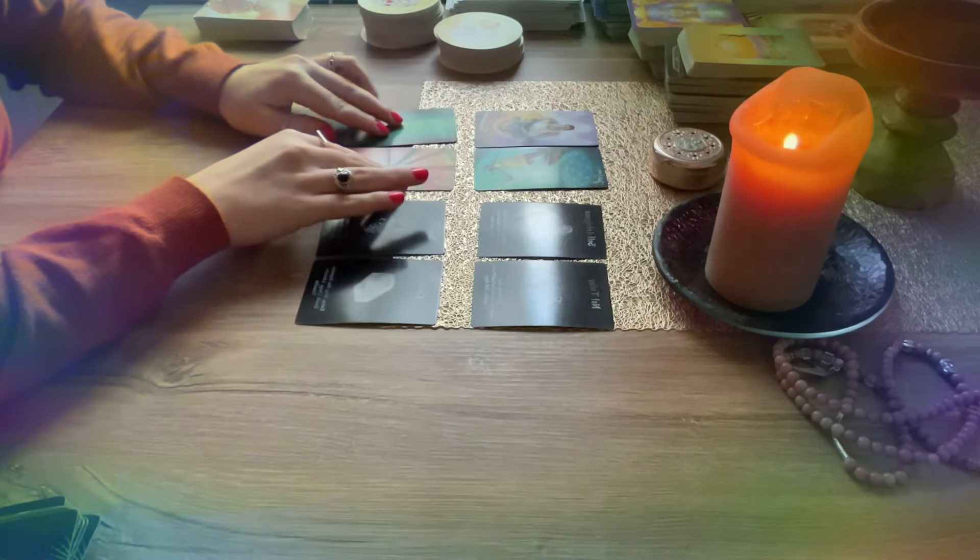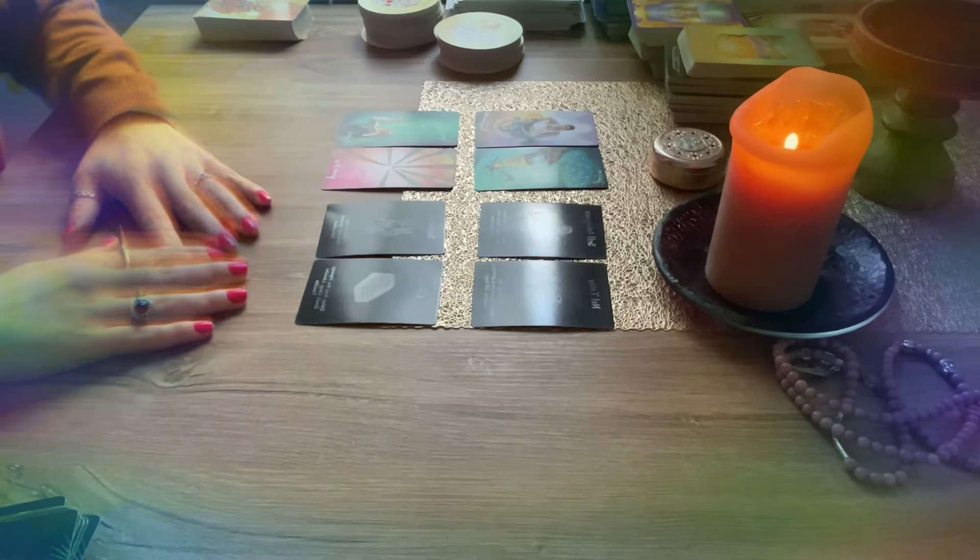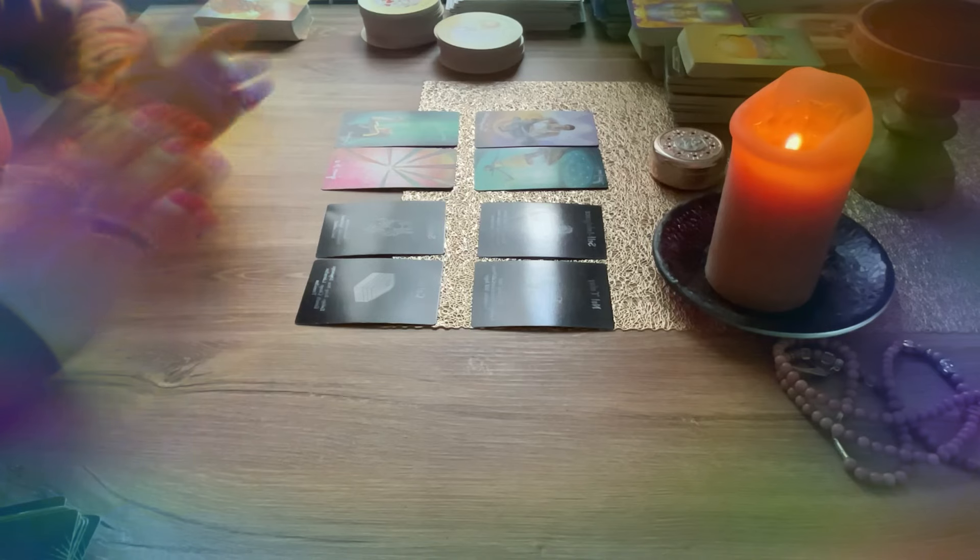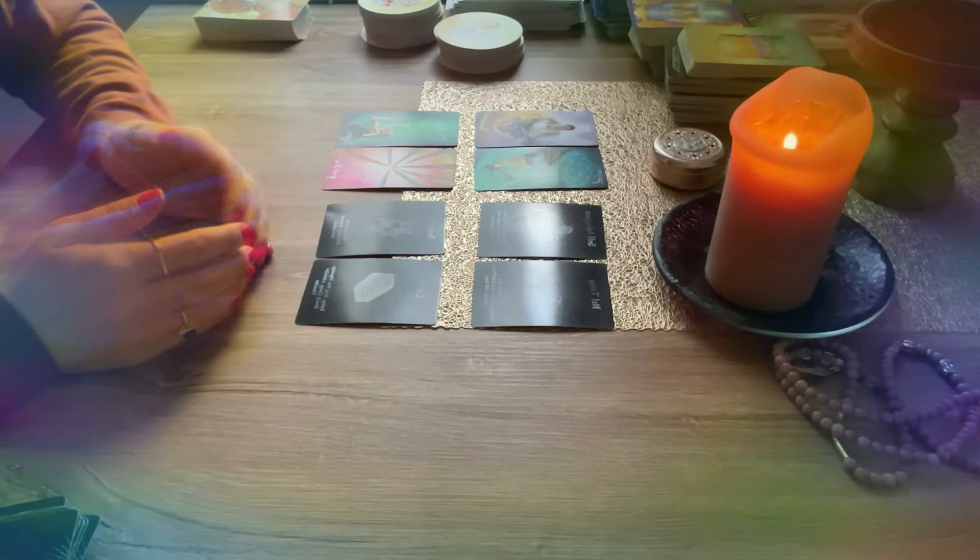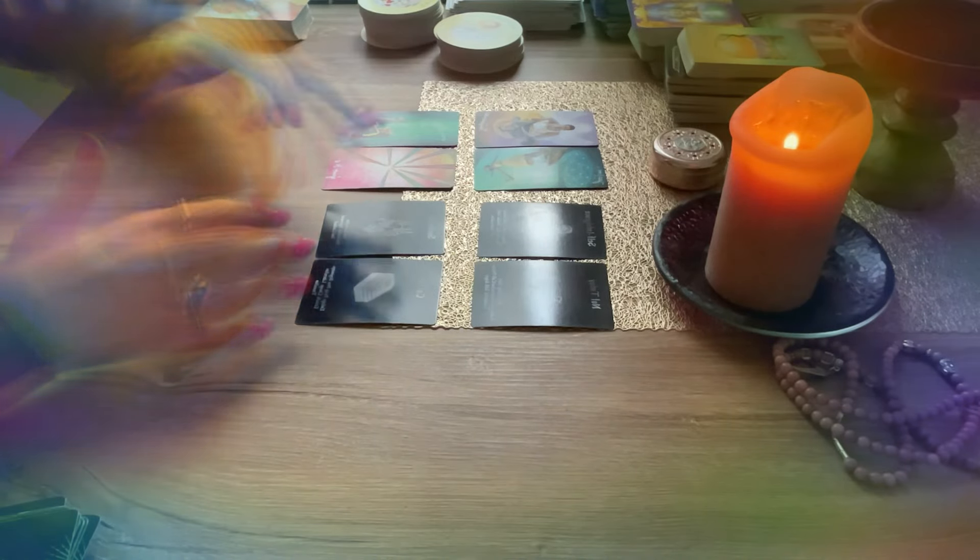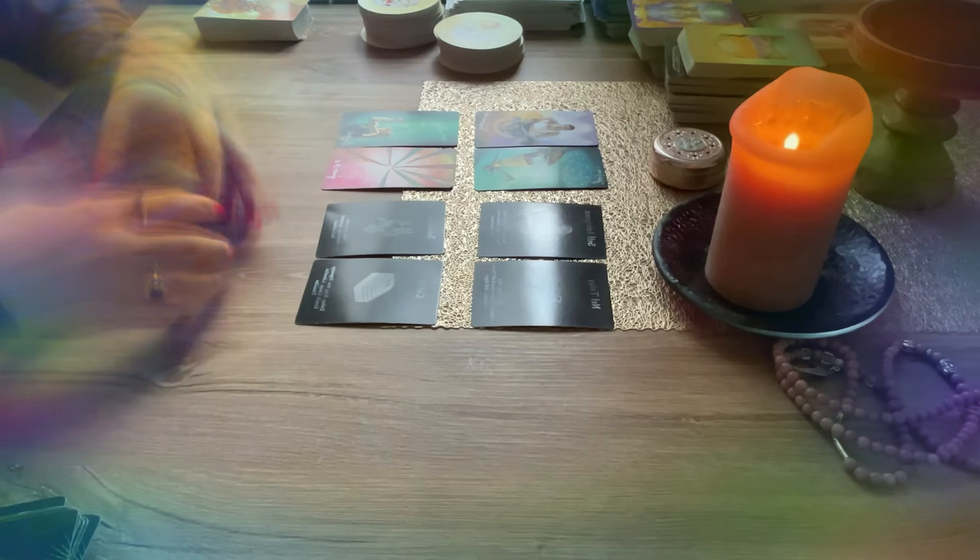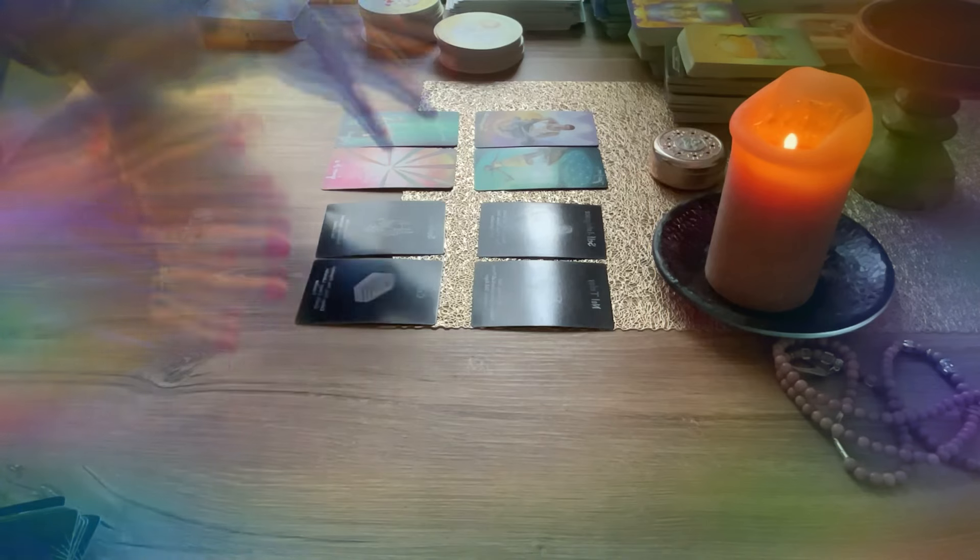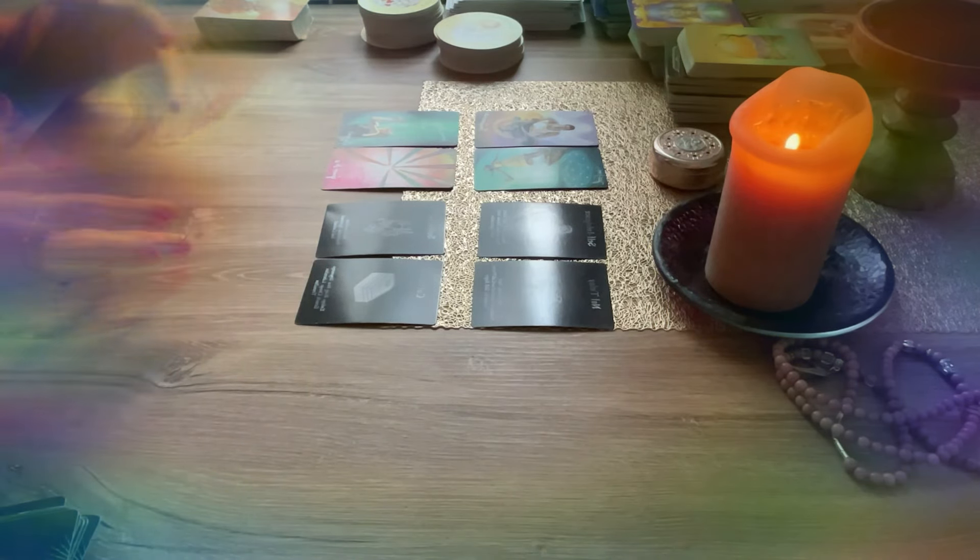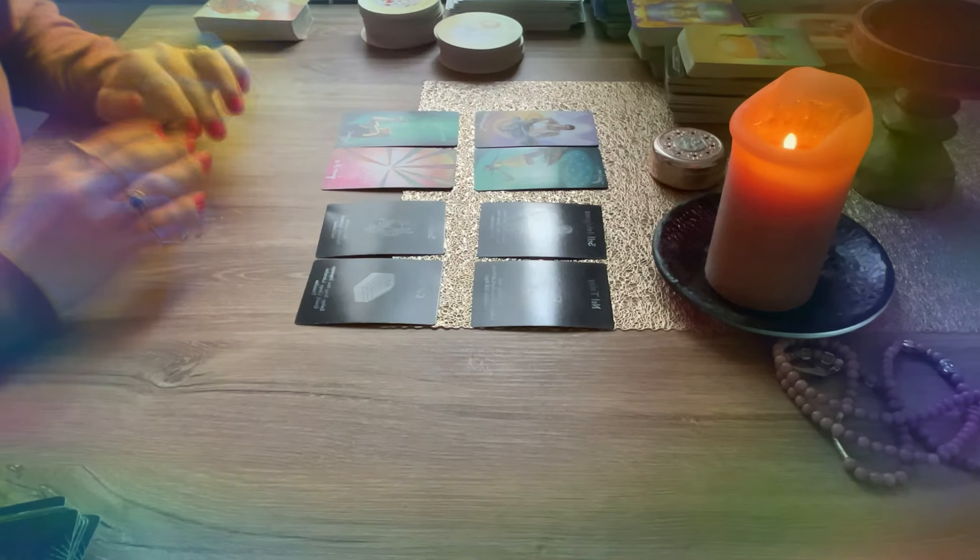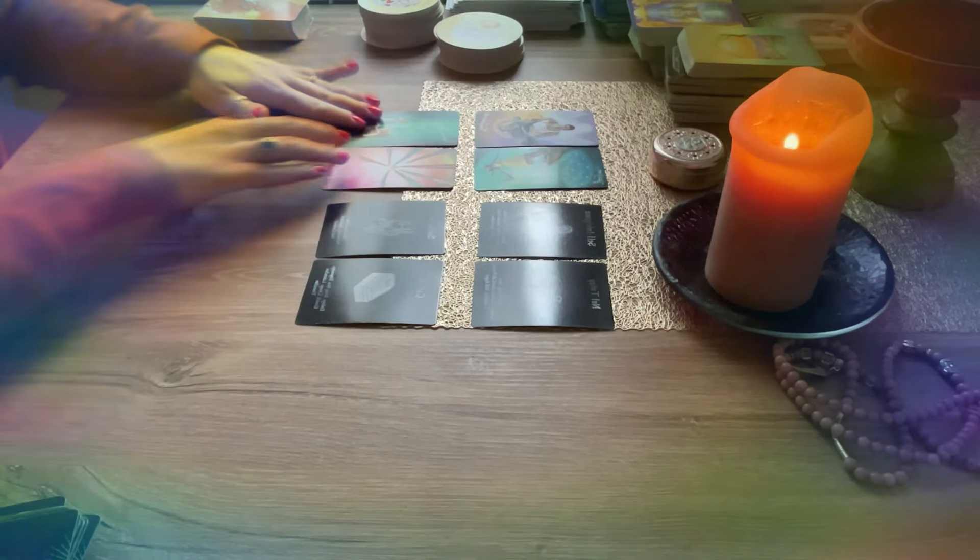And understand that to be happy again you need to first, you know, free yourself from this past situation. Because you may be very, very focused right now on this person, on what was, and you kind of create in your mind what could be. The cards are showing that this person doesn't want to have anything to do with you.